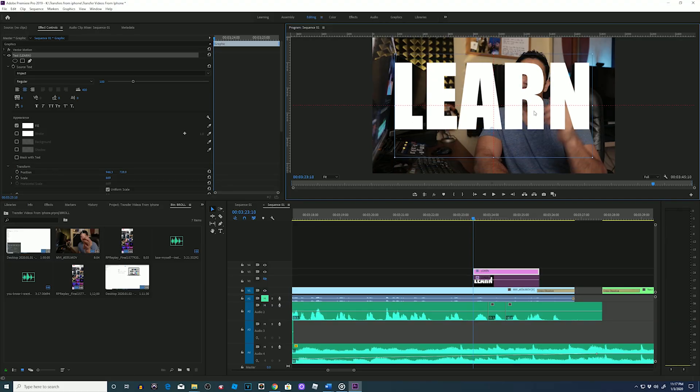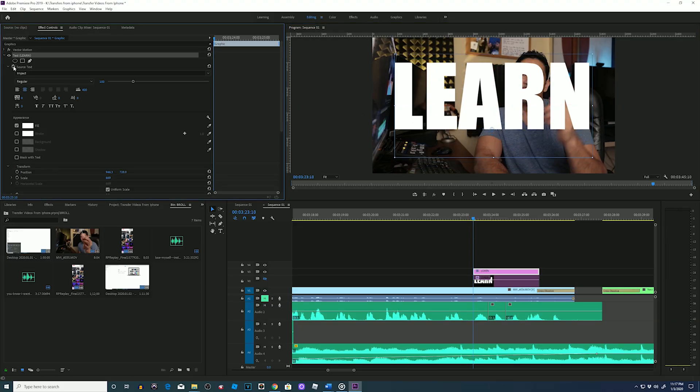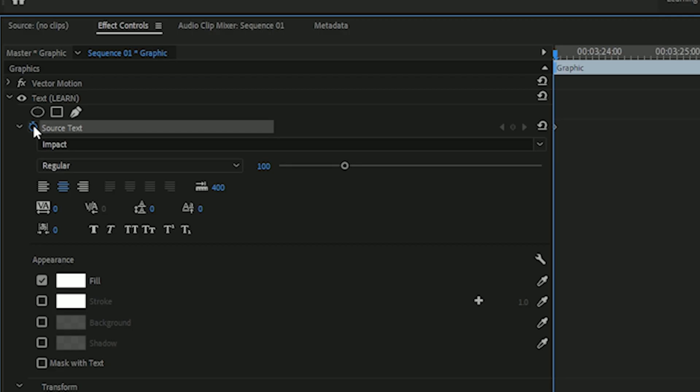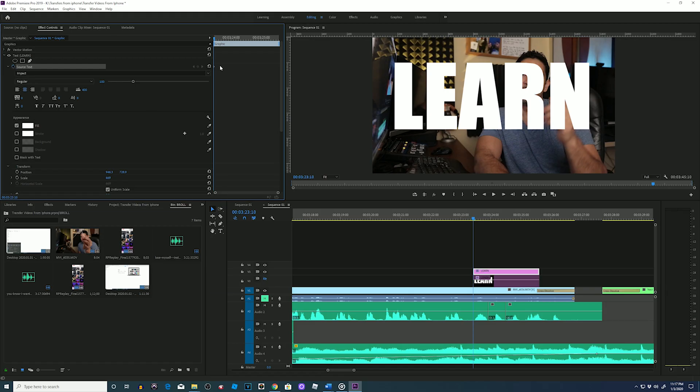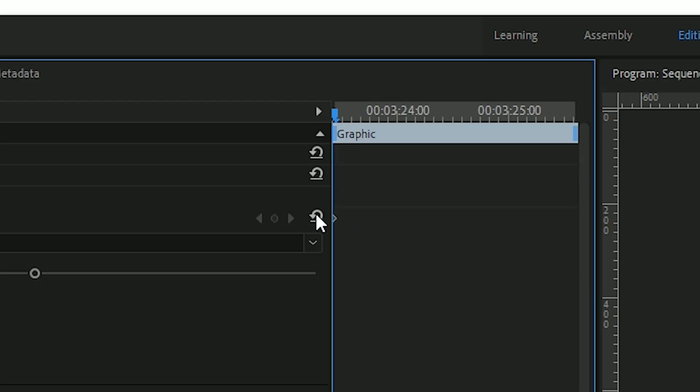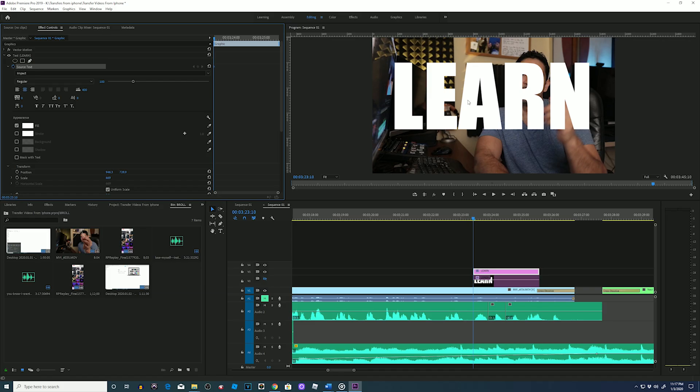Now I'll go back to my effects controls, go to my source text and press on the stopwatch so we can animate keyframes for the text. Once it's clicked you can see how a keyframe came up - that is our first animation for this and that first animation is the word 'learn'.